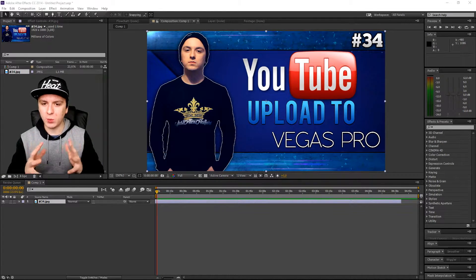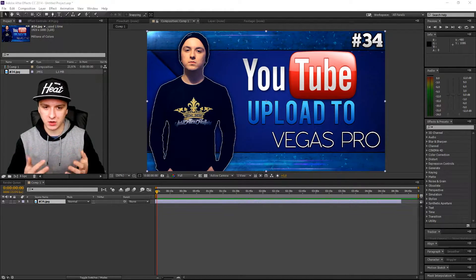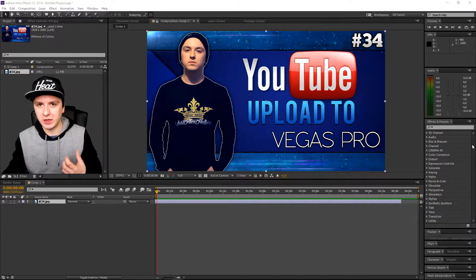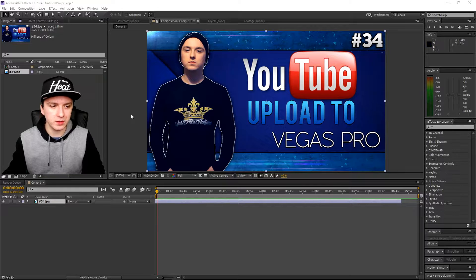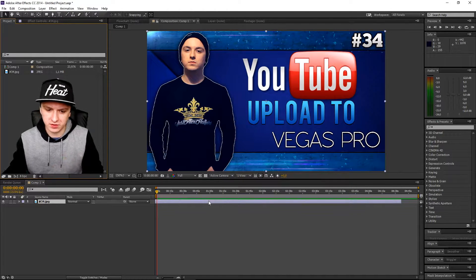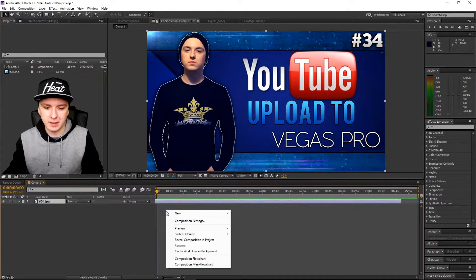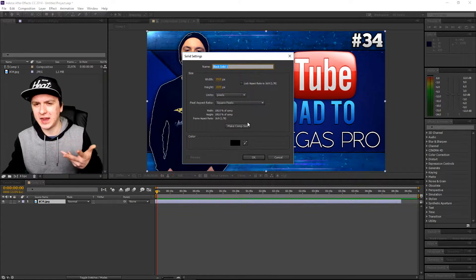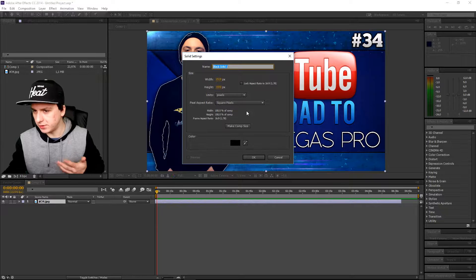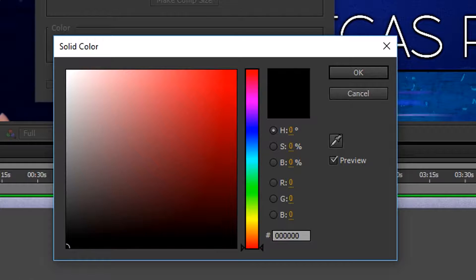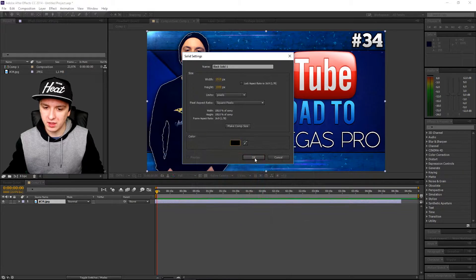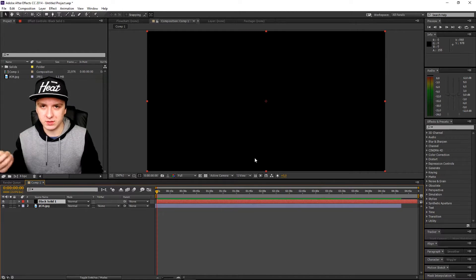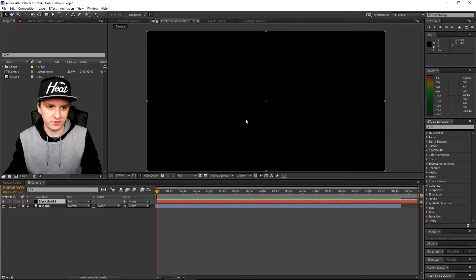I'm going to show you how to do that without downloading any pictures or making an overlay. The first step is creating a new solid in black. Drag your picture or video into the timeline, then right-click on the timeline, click on New, and click on Solid. Make sure the color is completely black, then click OK — and as you can see it goes black.